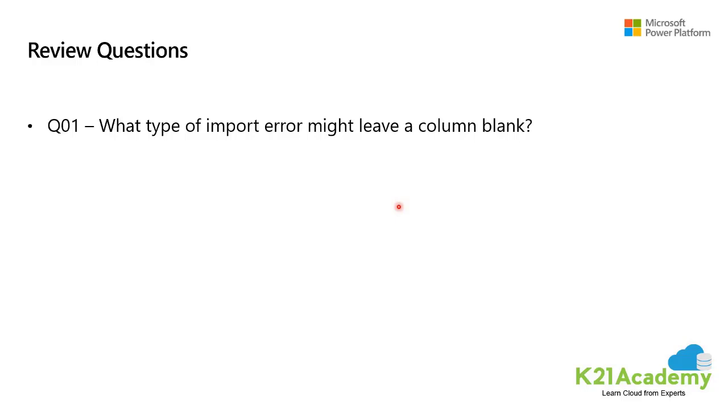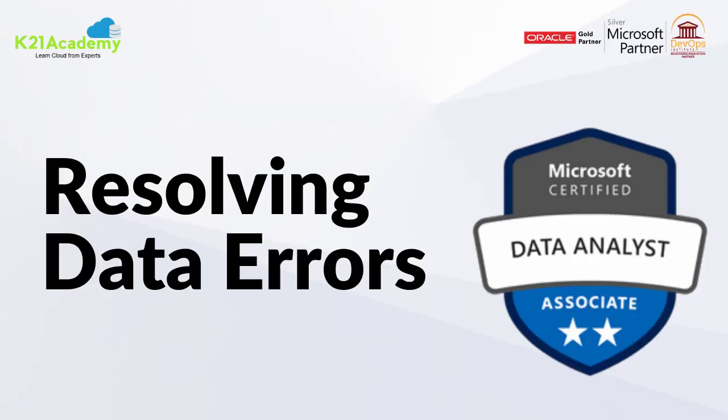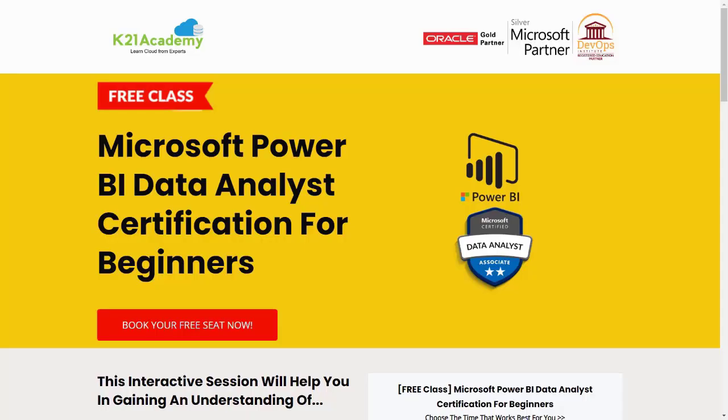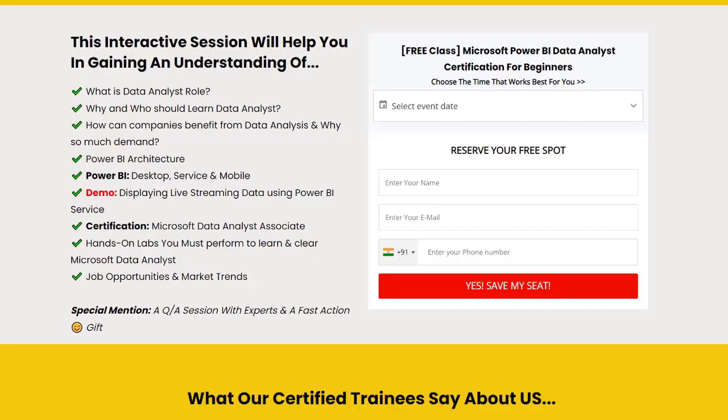This was a Cloud Expert from Team K21 Academy. If you missed any concepts, we have something really special for you. We have our free class on Microsoft Power BI Data Analyst Certification for beginners. You'll be learning about what is data analysis role, how companies benefit from data analysis, Power BI Desktop, Service and Mobile, and we'll be giving you hands-on labs.